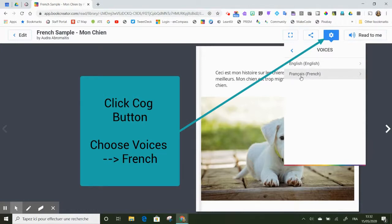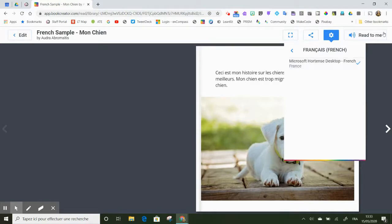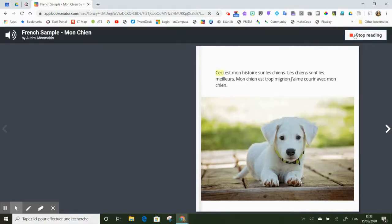And you'll see now that I have French as an option. So I click on that, click on it again. Microsoft Hortense Desktop French, perfect. And now I'm going to click Read to Me.